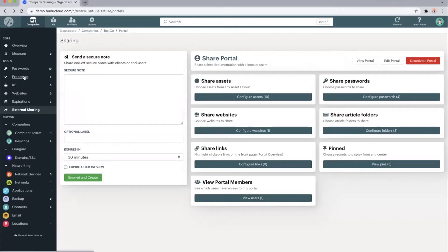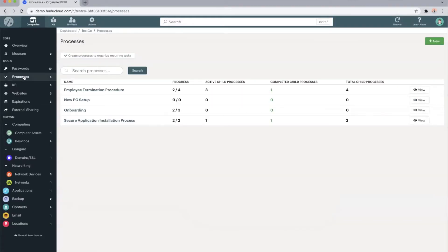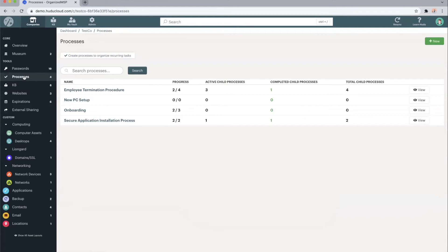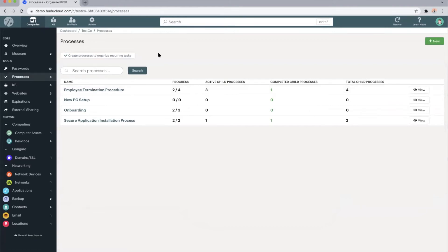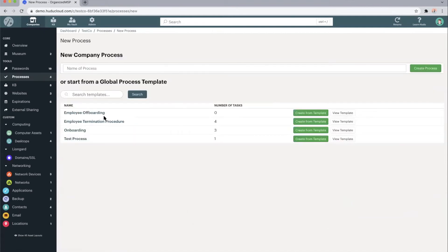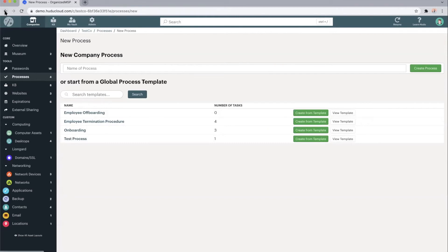That brings us into our processes. Our processes are checklists in order to organize any reoccurring tasks that you may have within Hoodoo. You can set these up one of two ways, either at a client or company specific level, like we're in currently, if there are processes that relate only to this Tesco company, or via the admin tab we can create global process templates if they may relate to multiple or all of your clients.